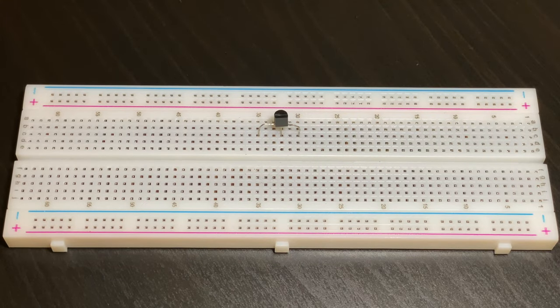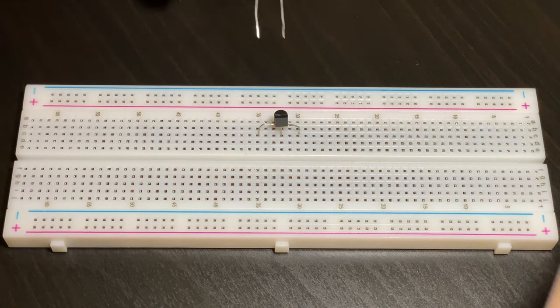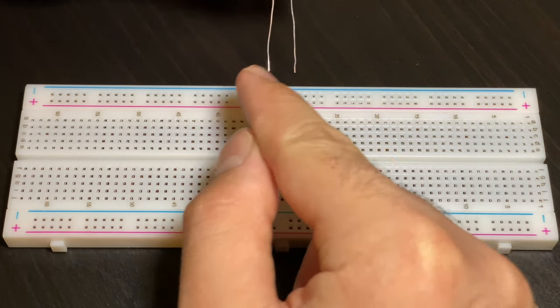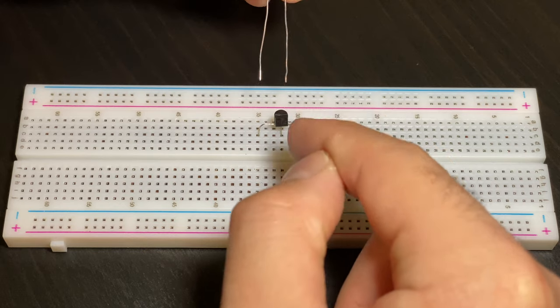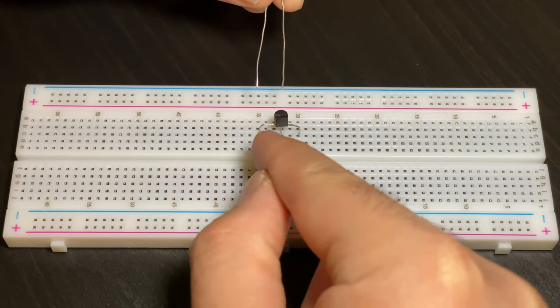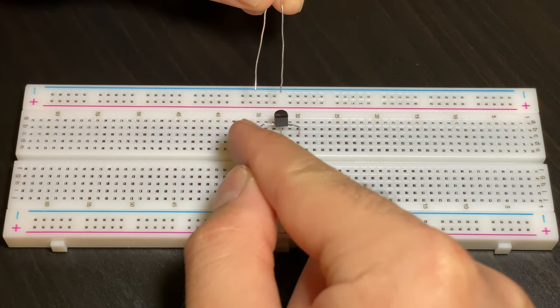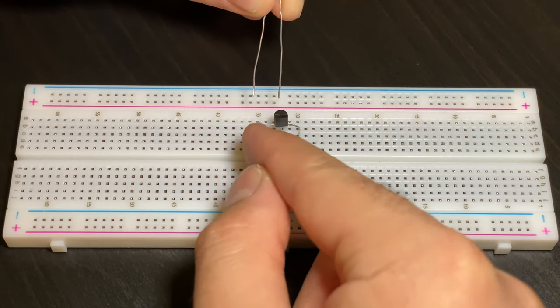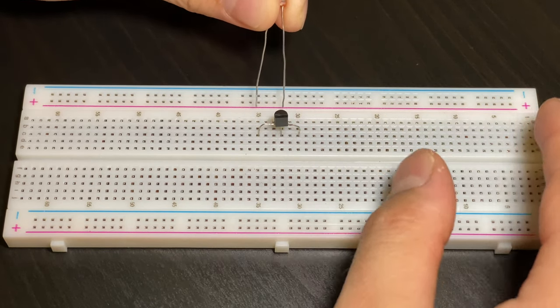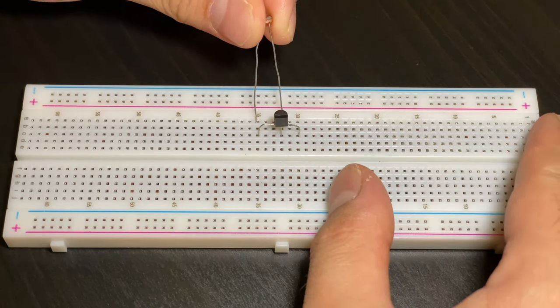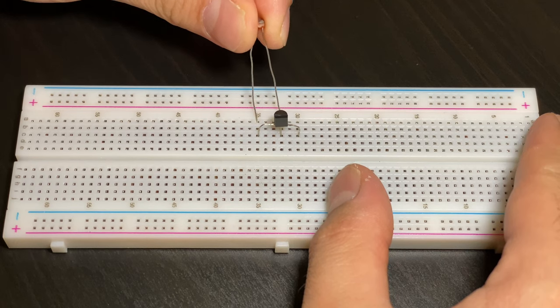Next we're going to put in our LDR sensor. We have to make sure that both prongs are in the same row as the middle and end strands of the transistor. So it would be like this.